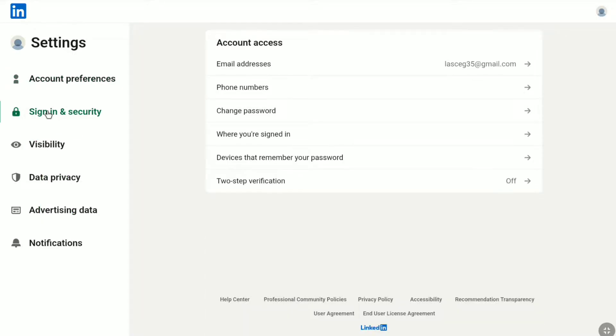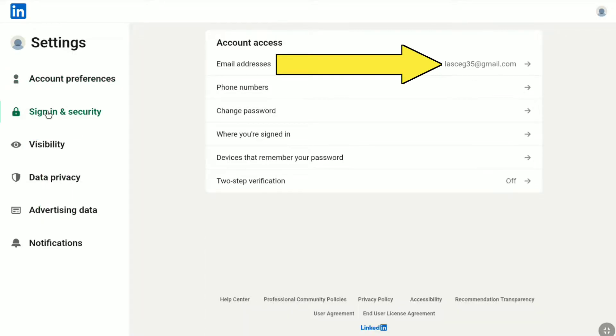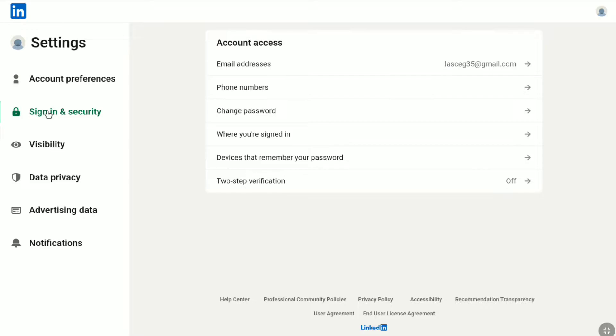And there it is — under your Account Access, you can find your email address. So to change your LinkedIn email address, click on your email address.